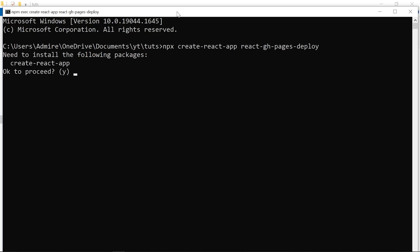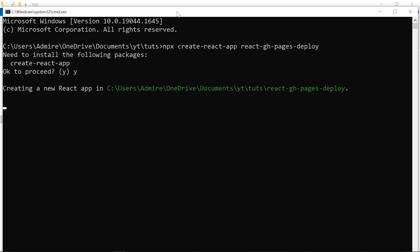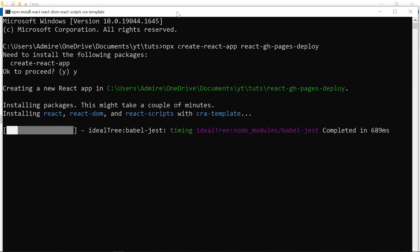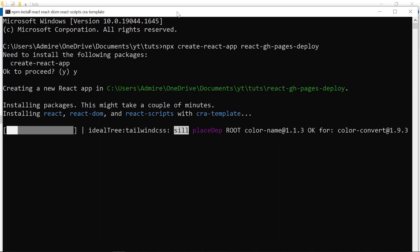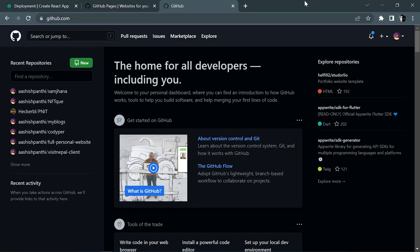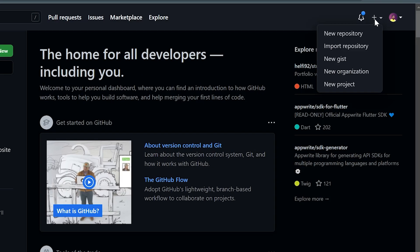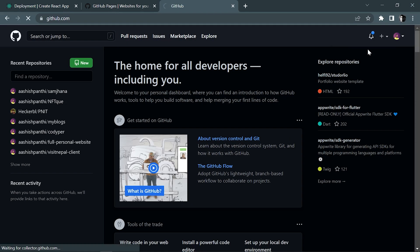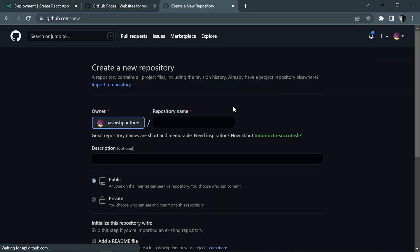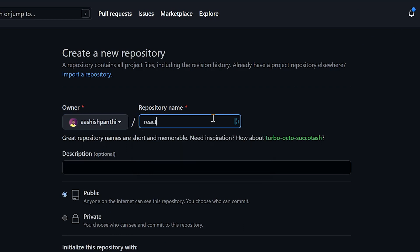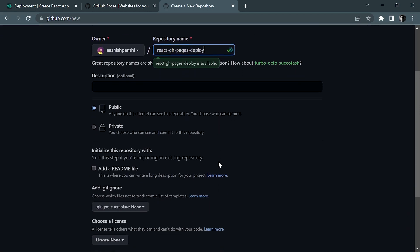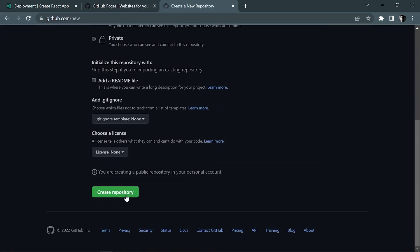Hit enter and say yes while the new React application is being created. Let me take you over to GitHub where we will create our new repository. Hit the plus icon and select 'New Repository'. The name of the repository will be the same: 'react-github-pages-deploy'. Leave the rest of the configuration as default and hit 'Create Repository'.